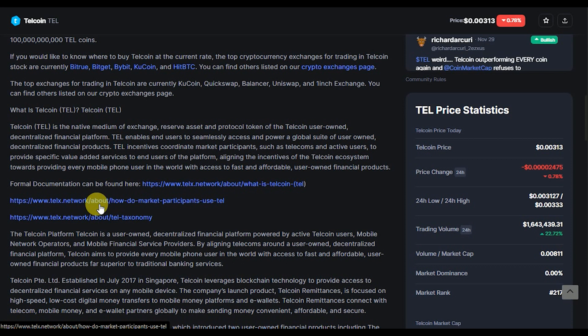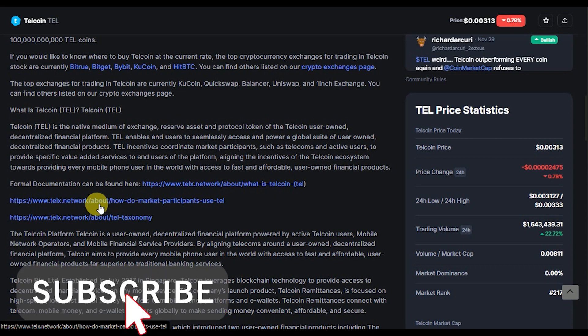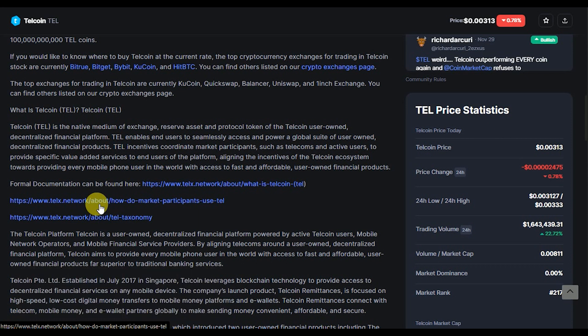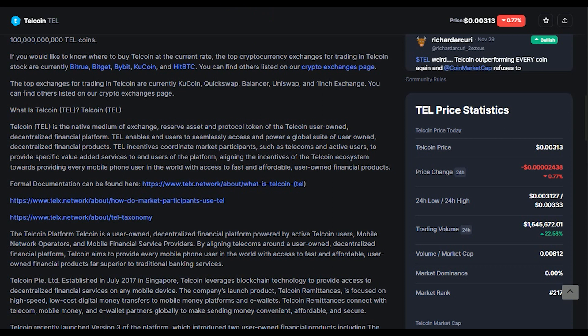Telcoin is the native medium of exchange, base asset, and protocol token of a user-owned decentralized financial platform. TEL enables end users to seamlessly access a global suite of user-owned decentralized financial products. TEL incentivizes and coordinates market participants such as telecoms and active users to provide value-added services, aligning the ecosystem toward giving every mobile phone user access to fast and affordable financial products.